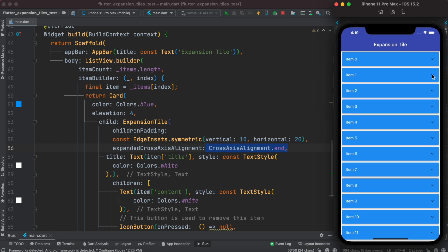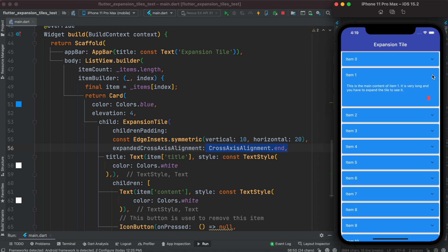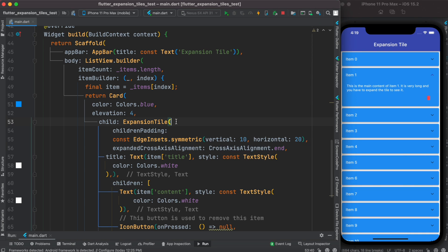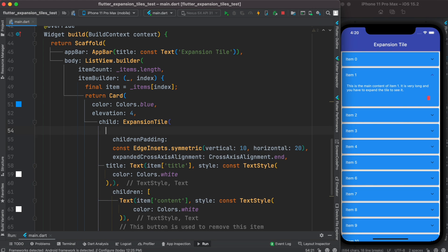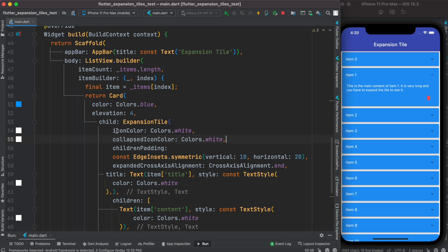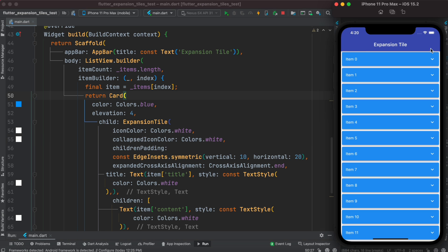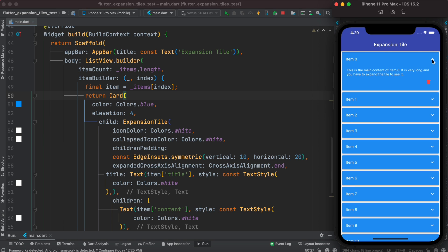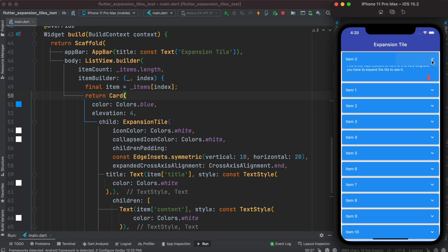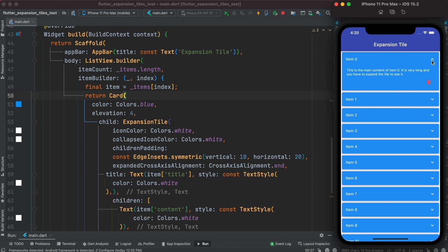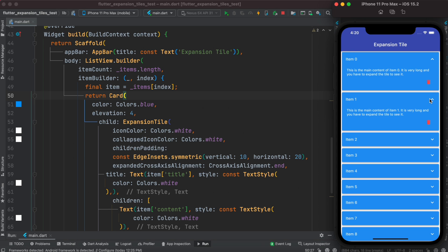Of course we can change this icon as well. To do that, at the top we'll set up more properties - one is called iconColor, the other one is called collapsedIconColor. Now we see the color changed to white both in collapsed and open. We want to be able to click on them and delete an item, but now we can't.